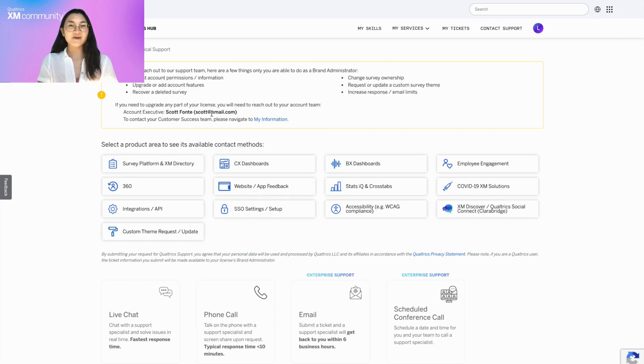However, if you're a standard user, it will highlight things that you will need to contact your brand administrator for.